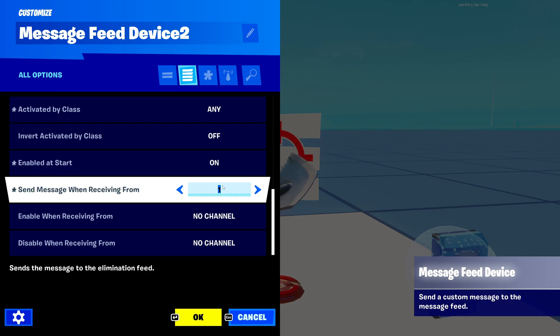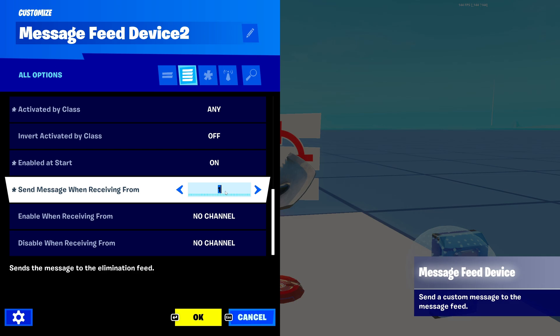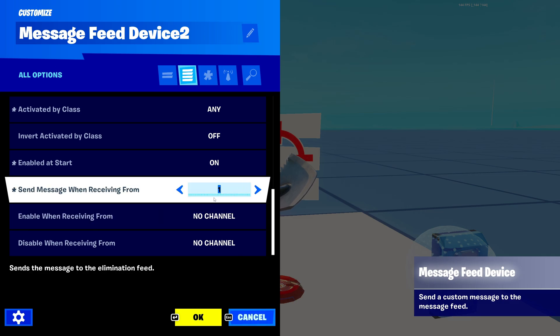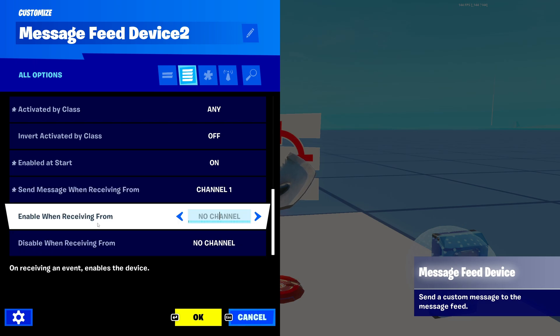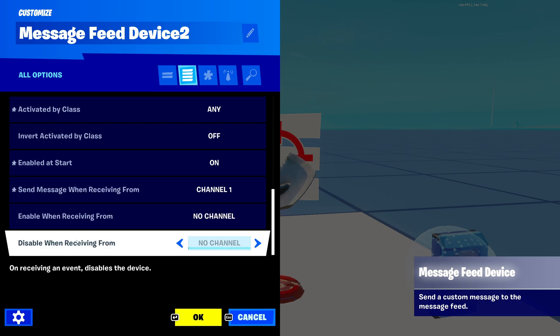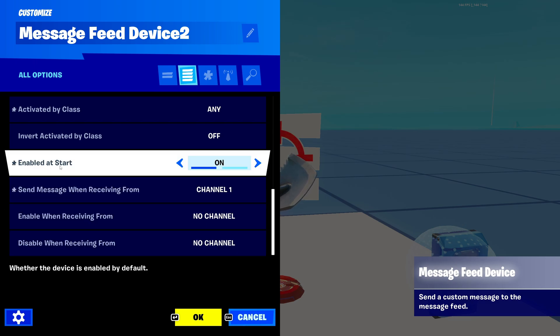'Send message when receiving from' — I set this to channel one just to test it. Set this to whatever channel you need. Then you've got your enable and disable channels that go along with this. Pretty simple.